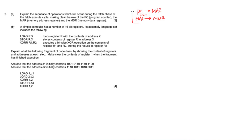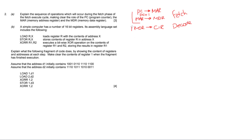That covers the fetch phase of the fetch-execute cycle. After this, the data register takes the data and passes it to the current instruction register. Then in the decode phase it tries to figure out what's going on, and once decoded the current instruction register hands the instruction to the control unit which sends signals around the computer. This is the execute phase — so we have fetch, decode, execute.